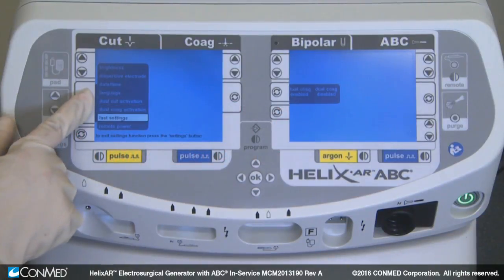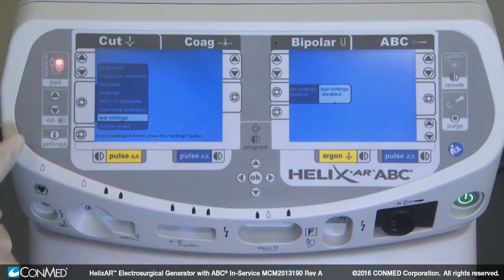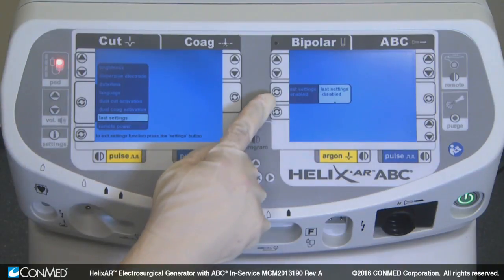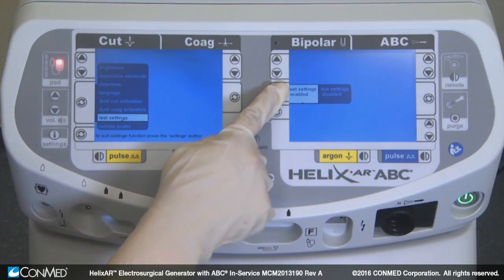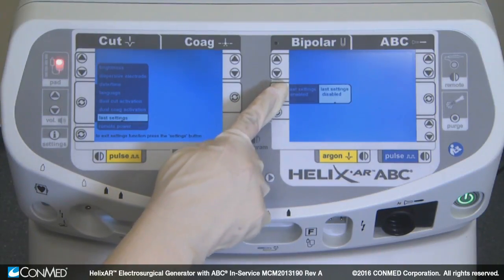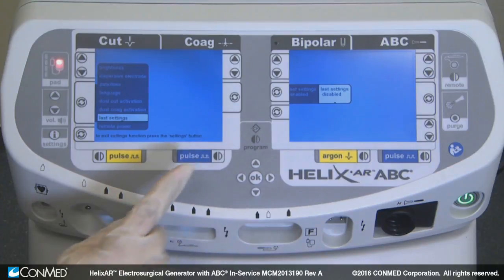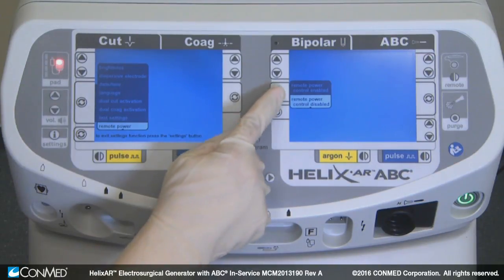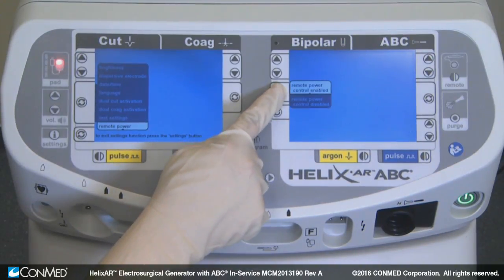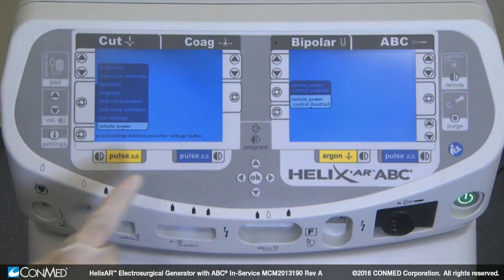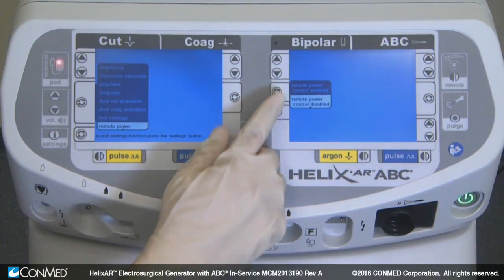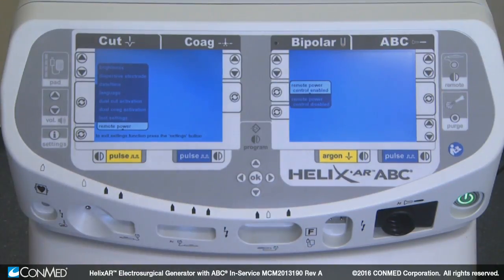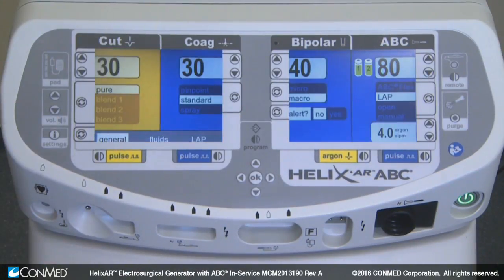Last settings allows the unit to use the last settings that were selected when the machine was last powered off, or this can default to 0. Remote power enables or disables the remote power feature. Once enabled, exit out of the settings menu and press the remote control key to activate.